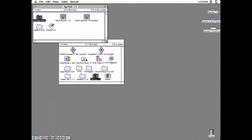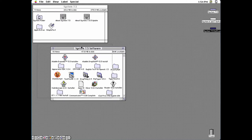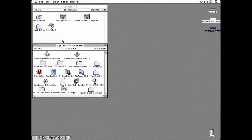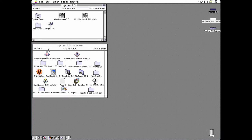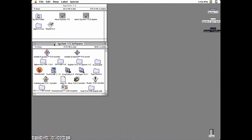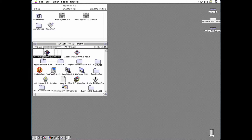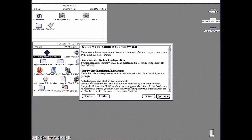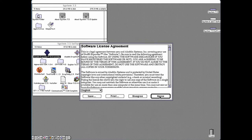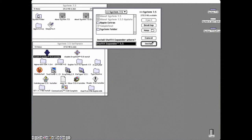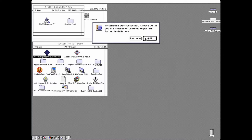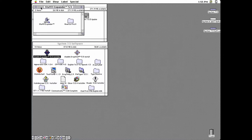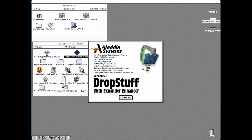You should probably install DiskTop from this disk because it can be so useful. From the system 7.5 software disk you should first install Aladdin Expander 5.5. Then DropStuff 5.5.